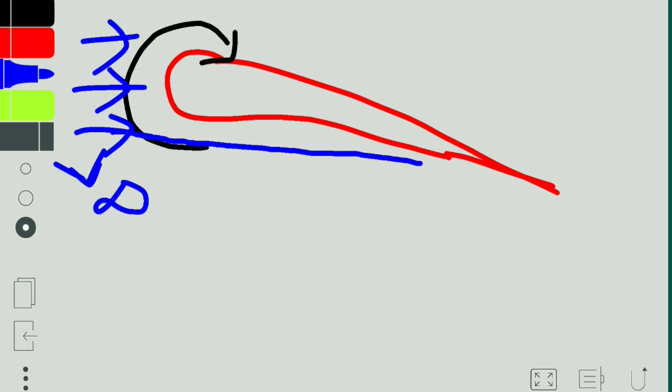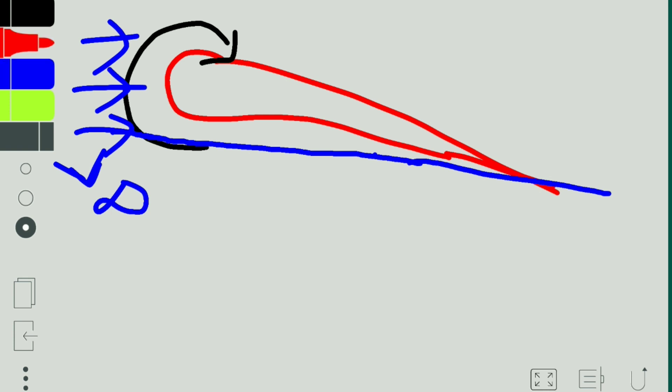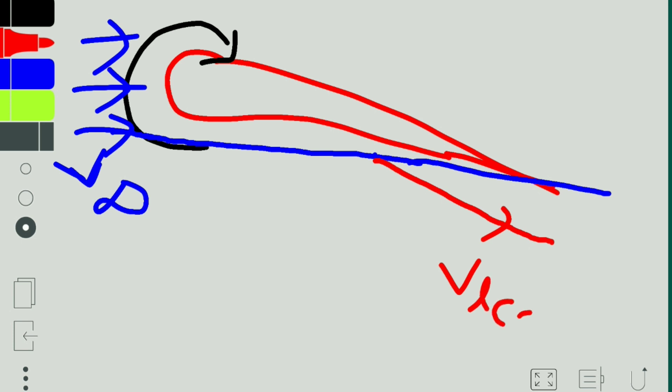Because of the downwash we get a push — that is lift. If there was no downwash, the air would move straight. But because of the downwash, the air gets deflected downwards. We call this velocity V-local. The difference is that V-infinity is the free stream velocity which has no contact with the airfoil, while V-local is the velocity that has contact with the airfoil.